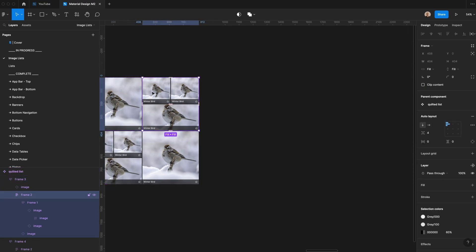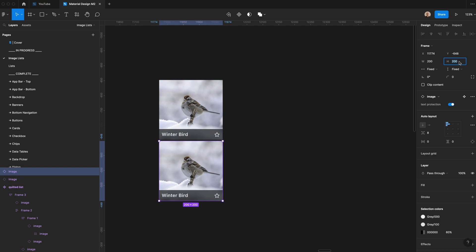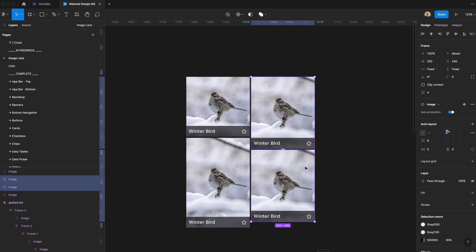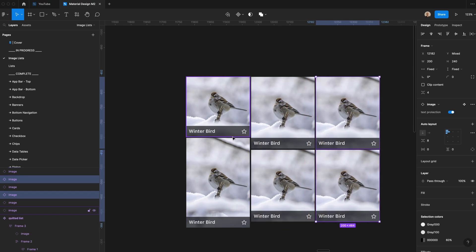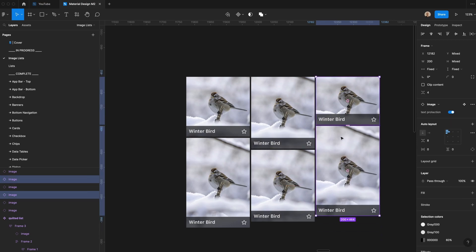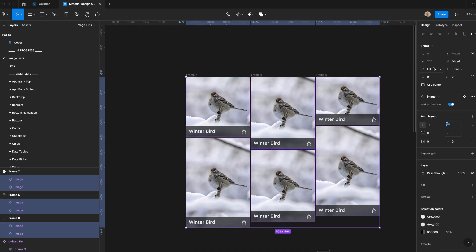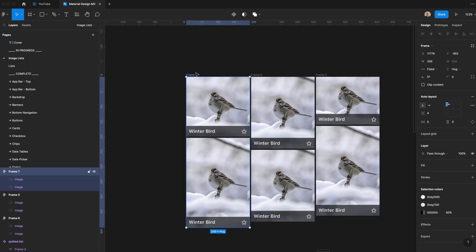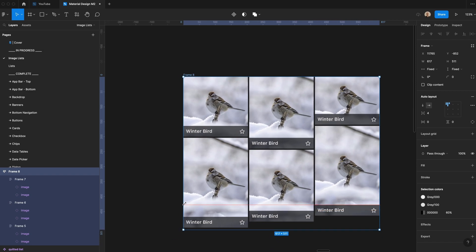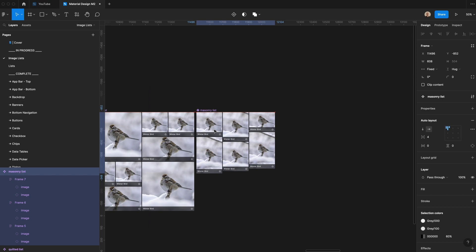Next, I'm going to create a masonry list. I'll take a basic image, set the width to 200 by 200, take another one 4 pixels below with a height of 300. Then a second column 4 pixels away where both images are 240 pixels high, and a third column with 4 pixels of spacing — one at 160 and one at 300. I'll apply auto layout to these vertically, set all image components to fill container, and set them to fill horizontally but be fixed vertically. After applying auto layout to all and setting fill container both ways, I can resize it horizontally. I'll call this 'masonry list' and make it a component.